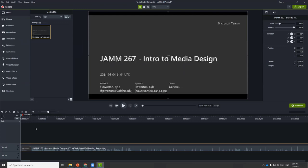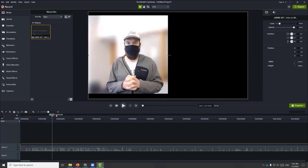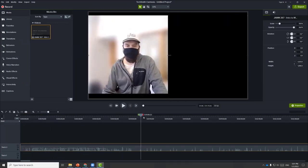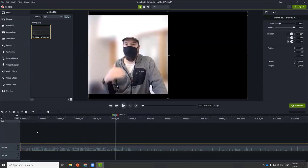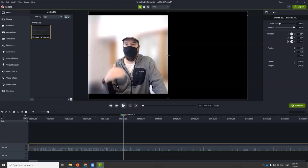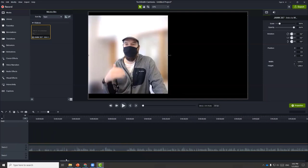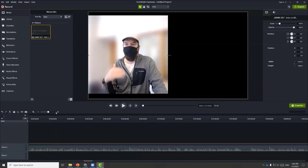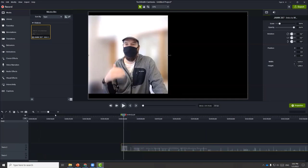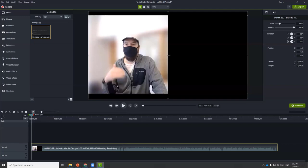Let's talk about how to perform a cut. If there are sections you want to remove — for instance, trimming the beginning — there are different ways to perform a trim or a cut. One way is to drag one end of the clip towards the middle. You can also zoom in or zoom out using the plus or minus, or click the magnifying glass to fit the entire clip on the timeline.